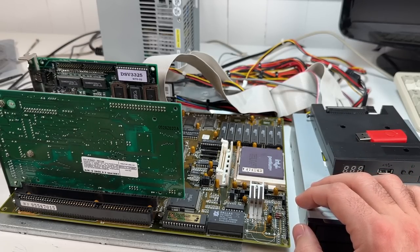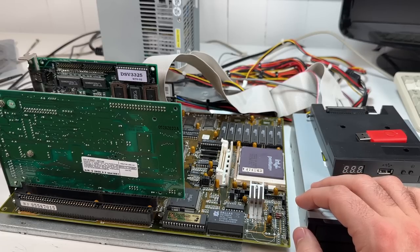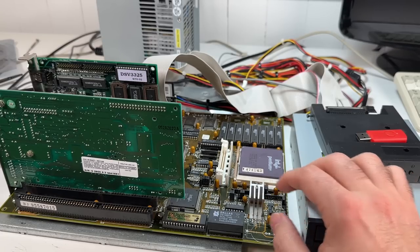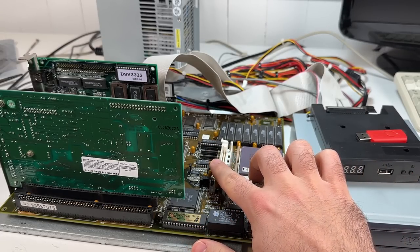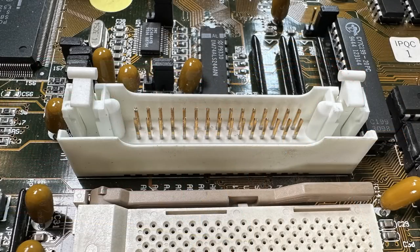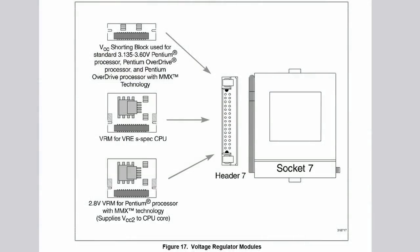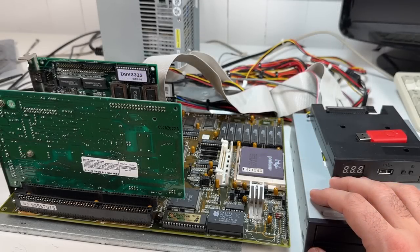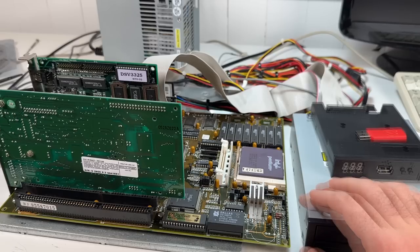Although the board is a socket 7 board, it actually has no support for MMX processors out of the box and you have to add a special VRM module here to provide the correct voltage for them. By the way I'm going to include a link in the description to a really cool project that Necroware is working on that takes advantage of this slot. Something I'm very excited about trying out actually.